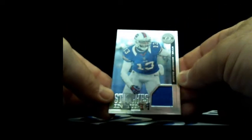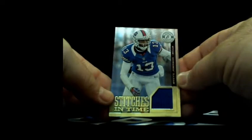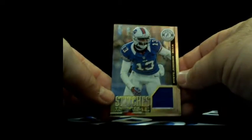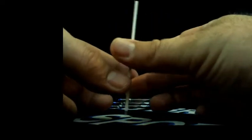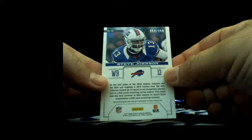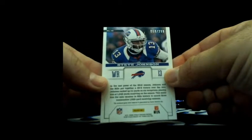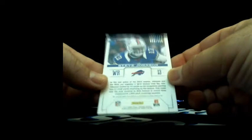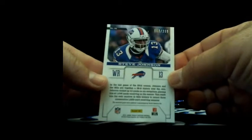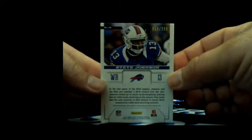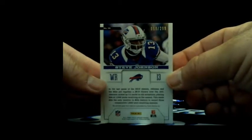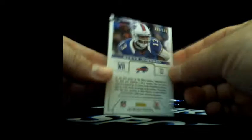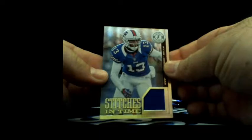And Stevie Johnson Stitches in Time patch, 68 out of 299. 68 out of 299 Stevie Johnson patch.